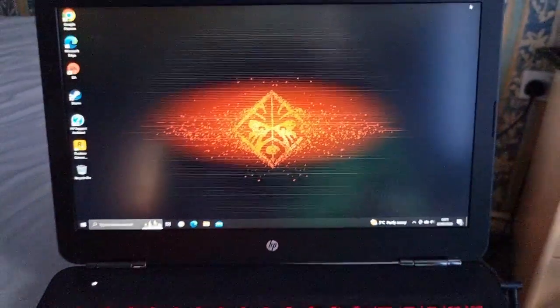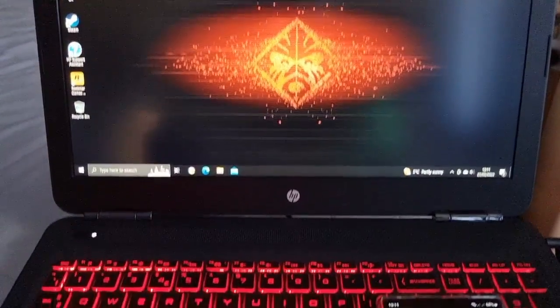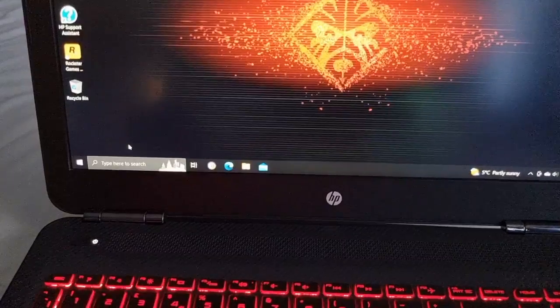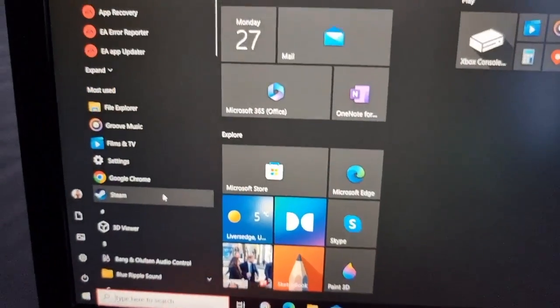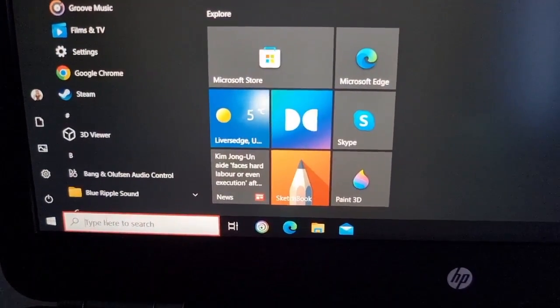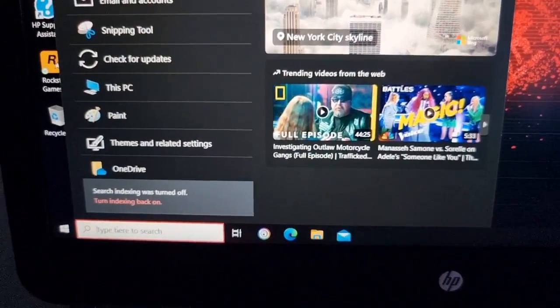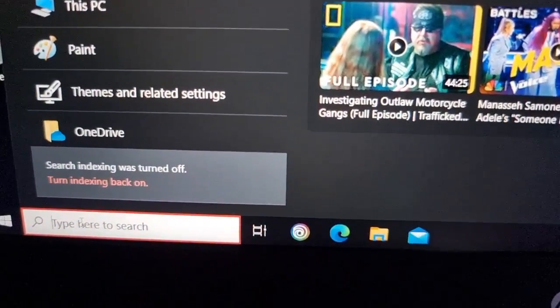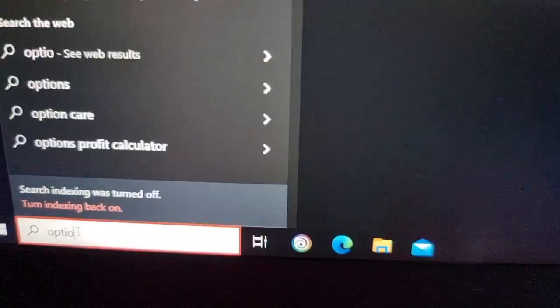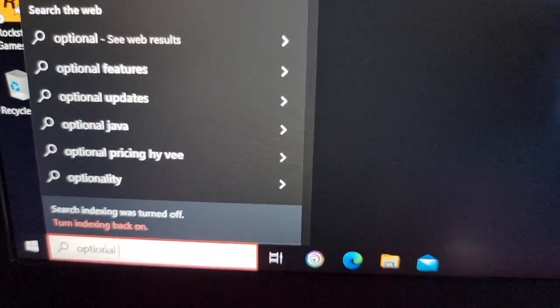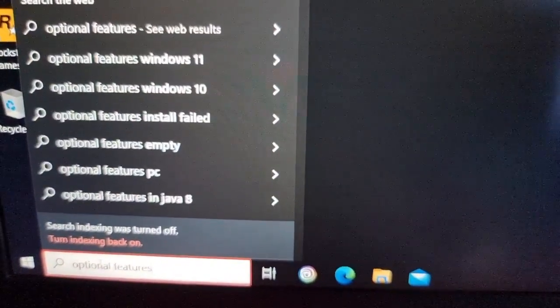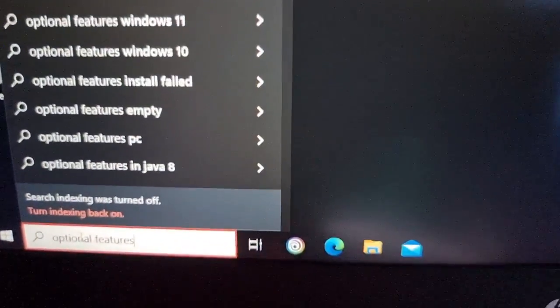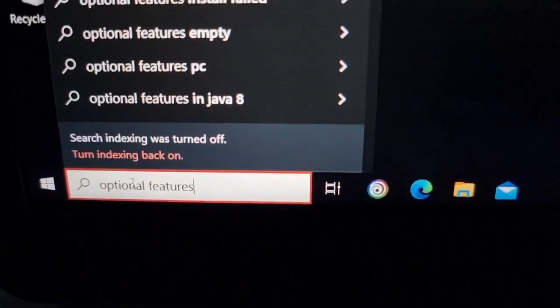First thing you need to do is on your PC, just go to the settings and type in optional features.